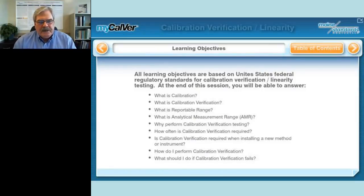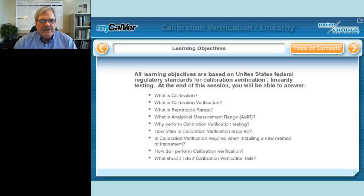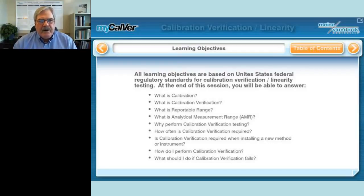Since calibration verification and linearity testing is typically regulated and required under U.S. federal regulatory standards, we're going to be dealing a lot with the definitions and requirements that are required by those regulations.